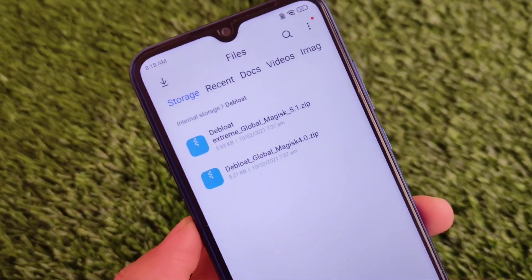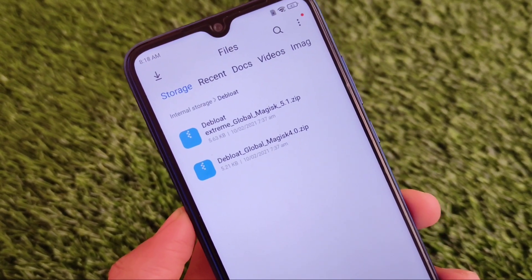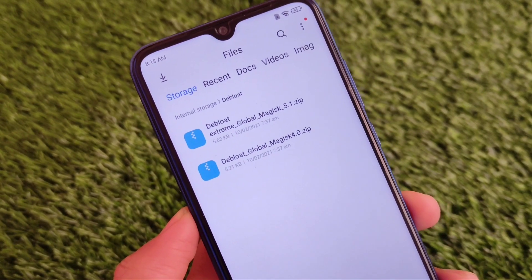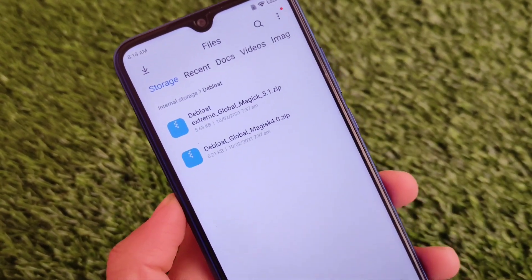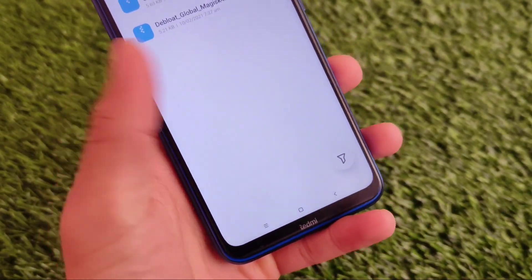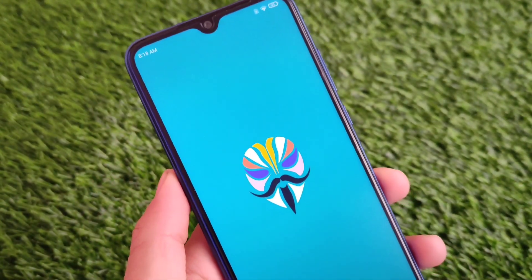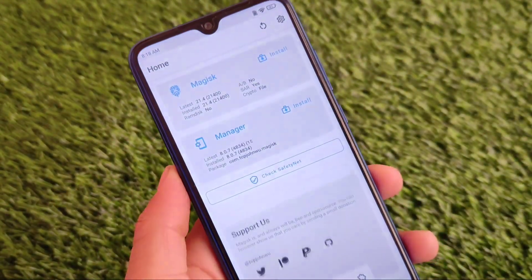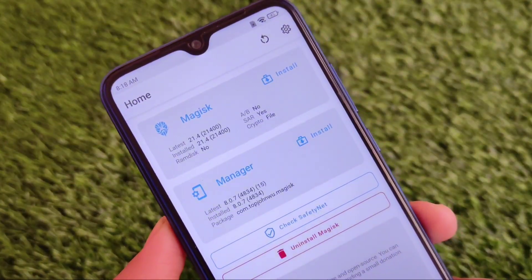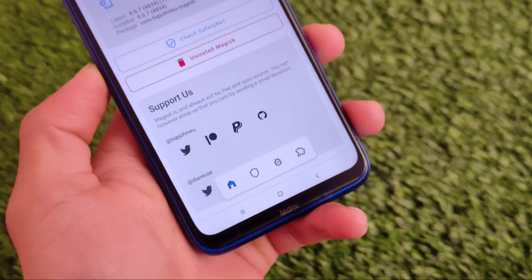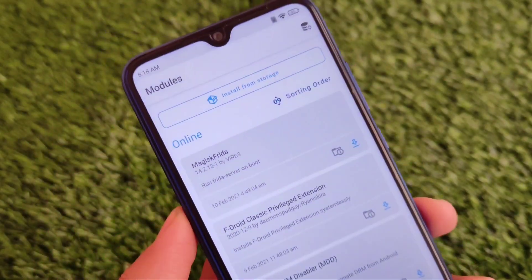There are two Magisk modules available. The first one is the Debloat Extreme and the second one is the Debloat Global. The Debloat Extreme will remove almost every kind of bloatware app, while the Debloat Global will just take care of some apps and will not remove all of them. So it's up to you whether you want to remove all those apps or just some of them.